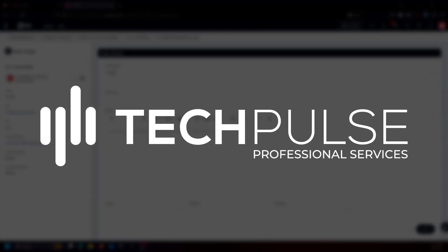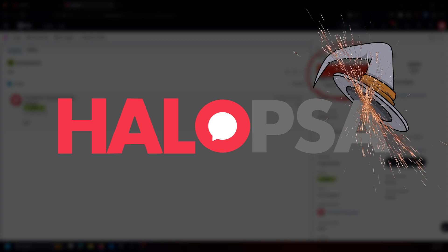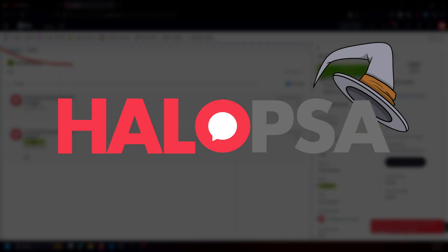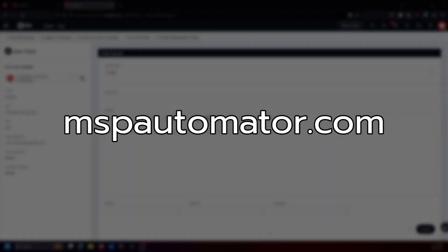My name is Chris Kaminachi. I'm the VP of Engineering over at TechPulse Professional Services and also the 9th degree Halo PSA wizard known as Siege the MSP Automator of mspautomator.com.